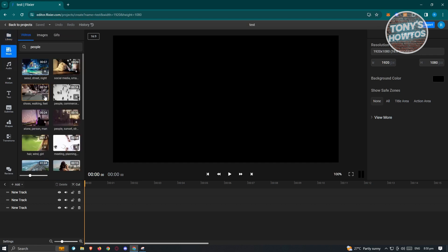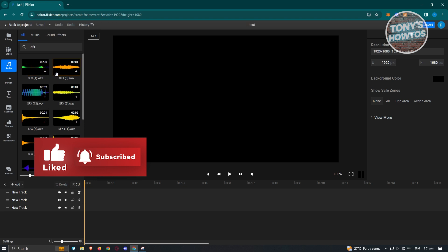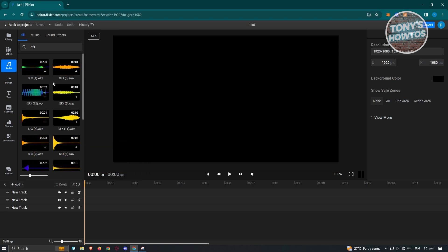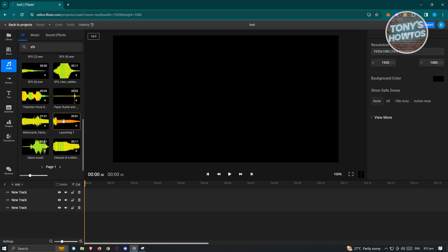Now if you choose Stock, you'll be able to view different stock images or videos. Stock videos are great because if you don't have specific footage for a section, you can use stock videos as filler. You also have the audio section, where you'll be able to access different sound effects on their platform.